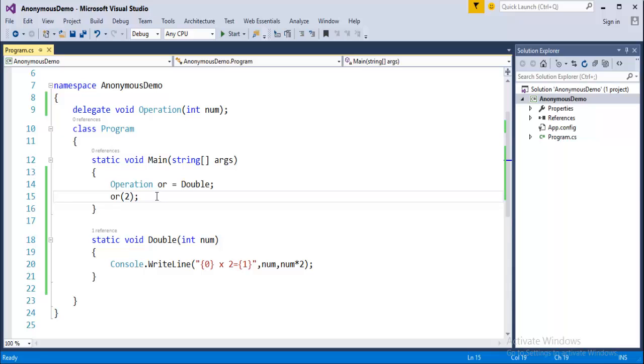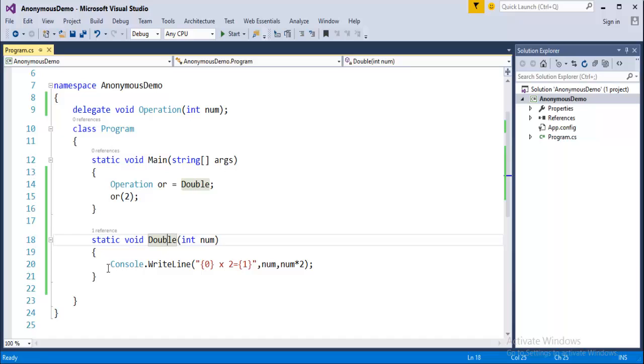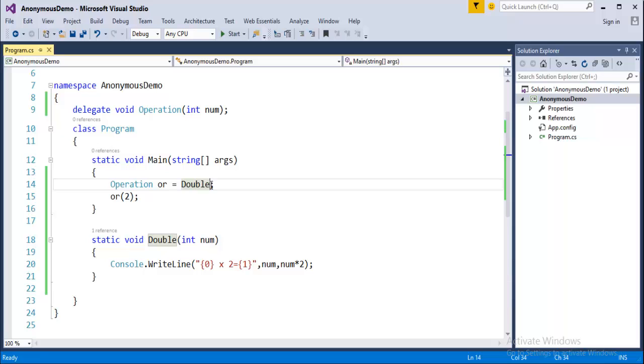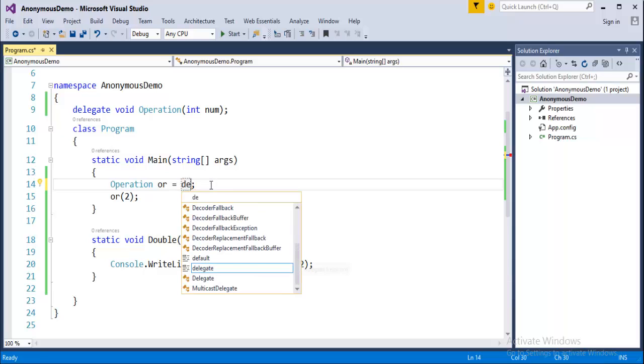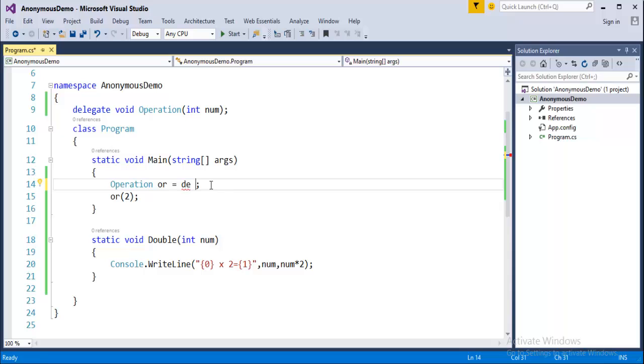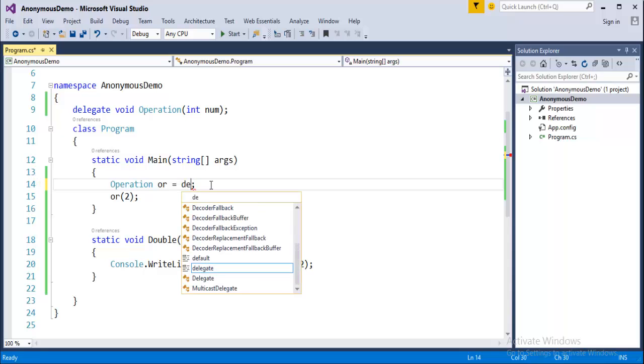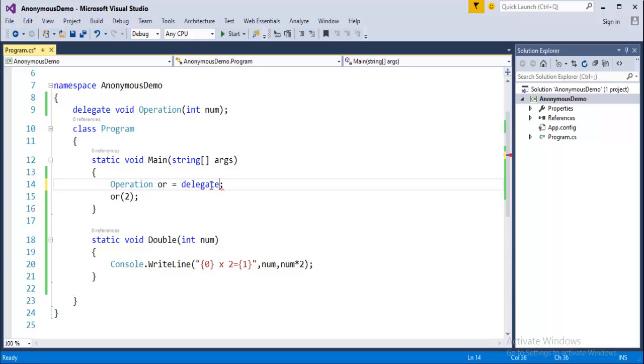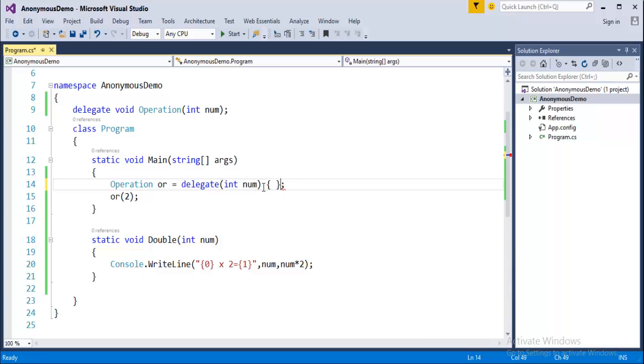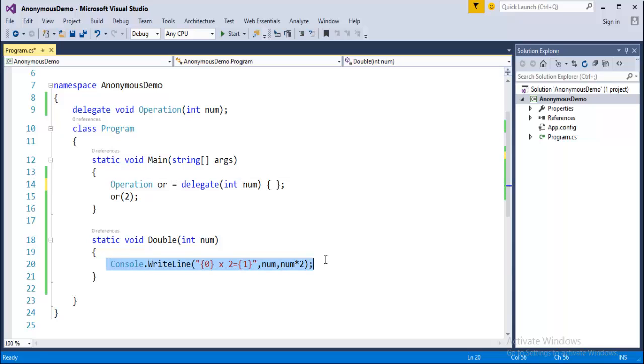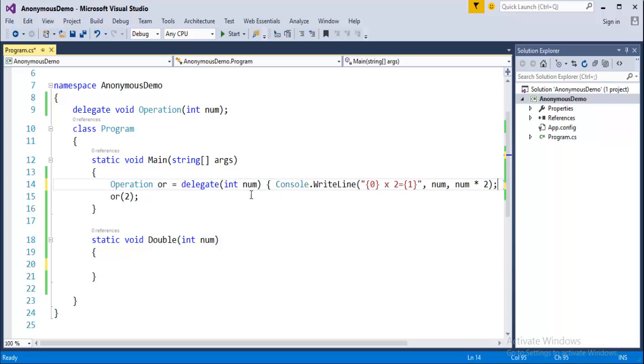Now instead of creating a method and naming this method and writing the logic here, what Anonymous Method tells you is instead of passing double here I would like to call the Delegate keyword itself. The Delegate keyword. And this Delegate is going to take a parameter. Observe here, whatever the parameter is going to take here, the same parameter is also going to take here. And the special thing is where we have to write the logic, we have to open the double curly braces and I will cut this logic and I will paste here.